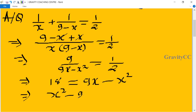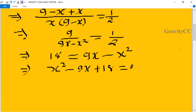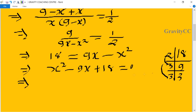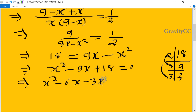This implies x squared minus 9x plus 18 equals 0. Now splitting the middle term: factors of 18 are 2, 3, and 3 — so 6 plus 3 equals 9. We write x squared minus 6x minus 3x plus 18 equals 0.